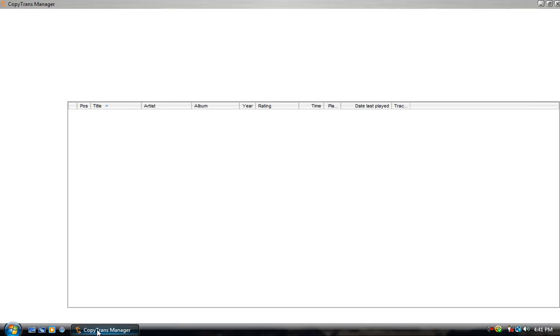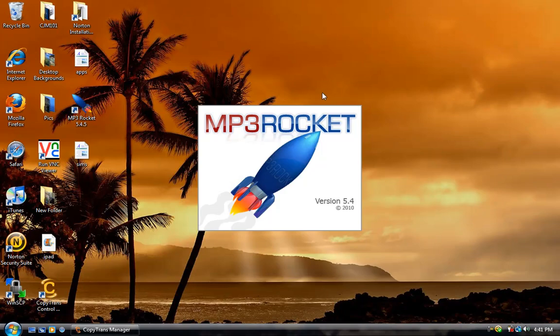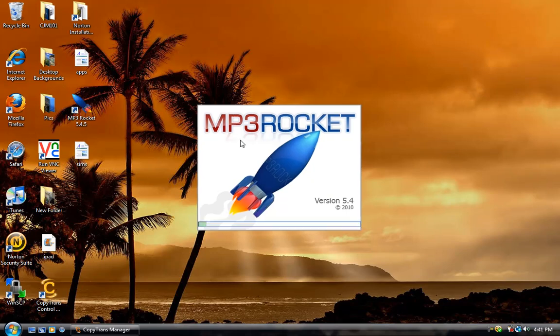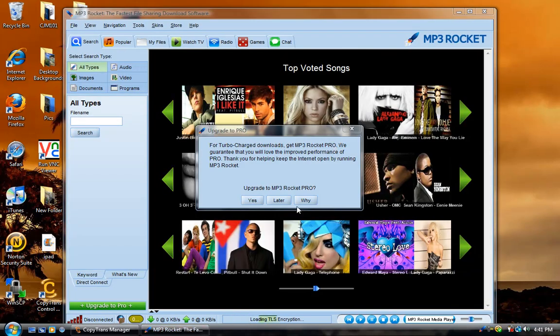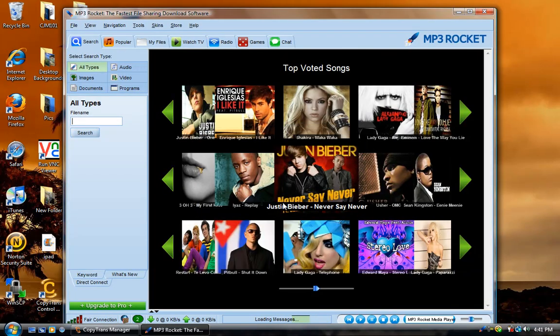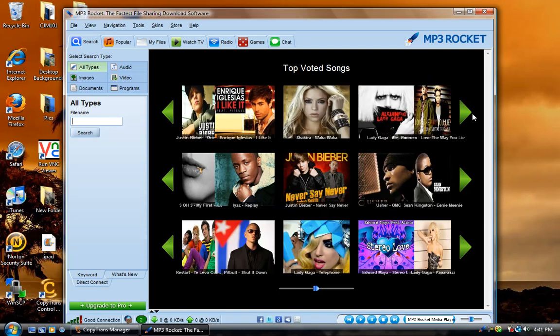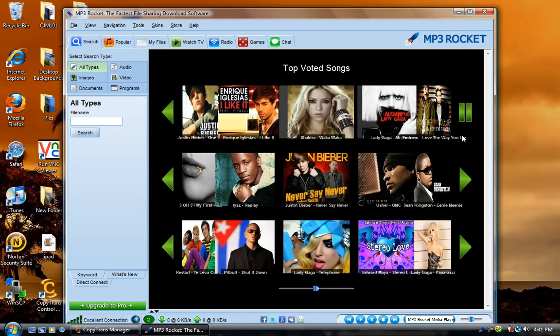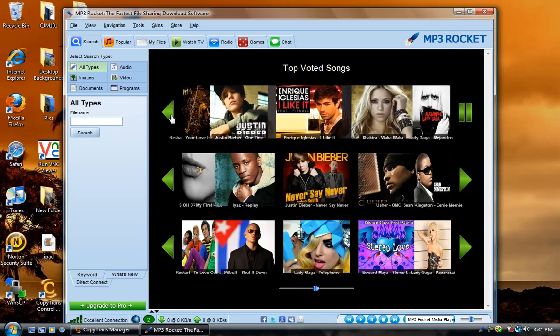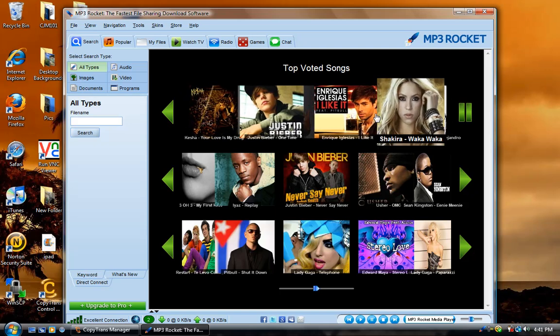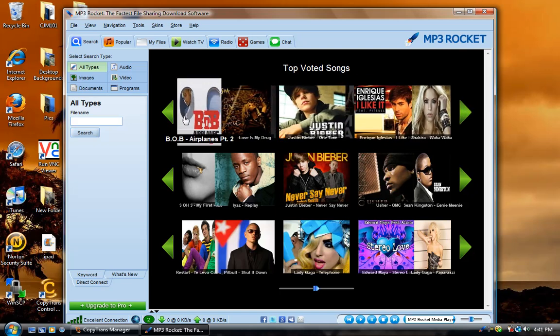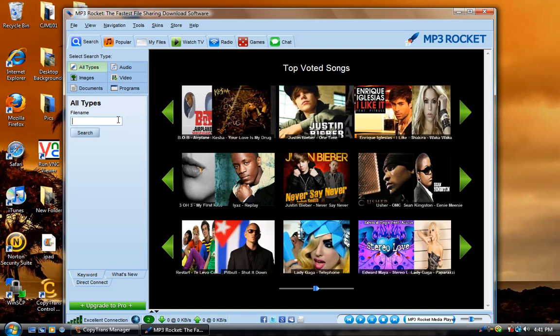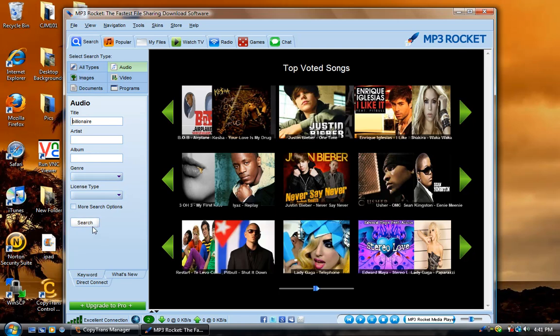And by the way, copy trans manager will not work if iTunes is open. So you have to close iTunes. And mp3rocket is faster, I believe, than real player. And it just downloads the audio. So click later. And these are like the top voted songs. So if you guys want one of them, you can just click on it. Or if you guys want a specific one, you can just search it with audio and such.